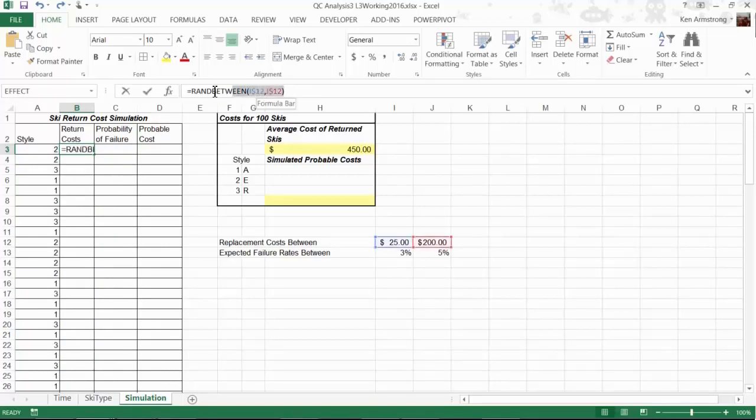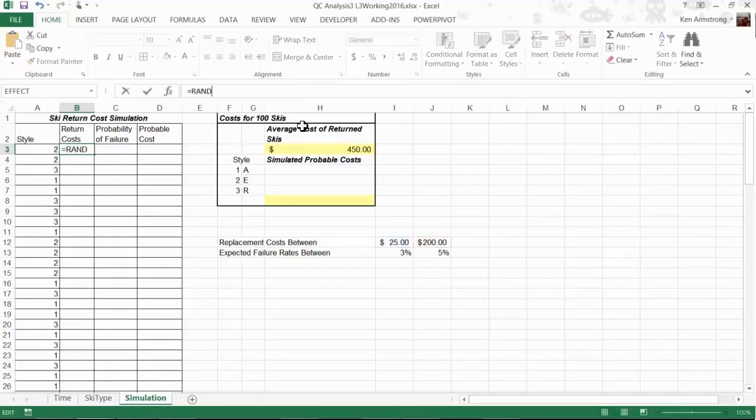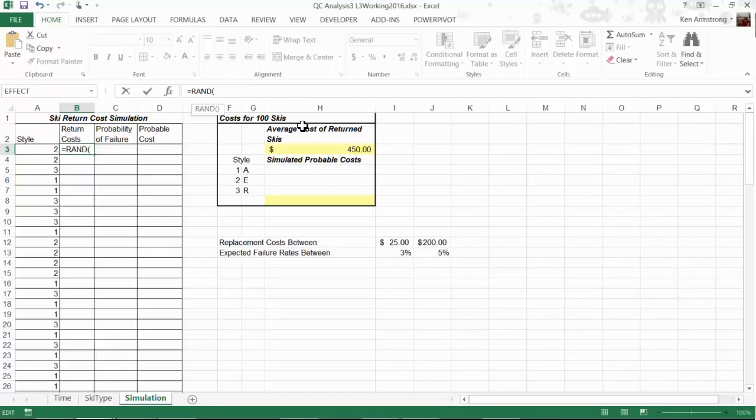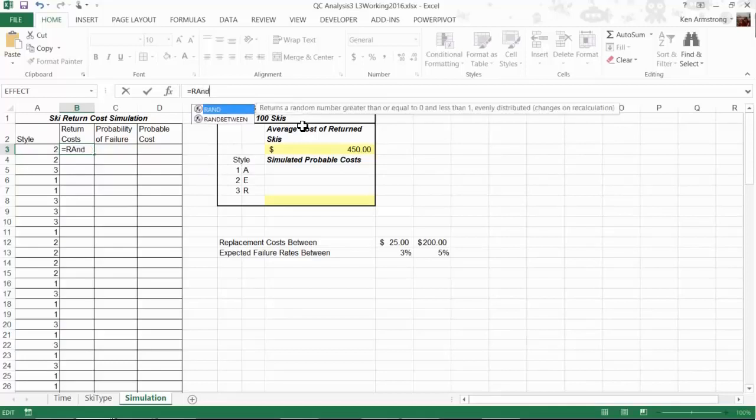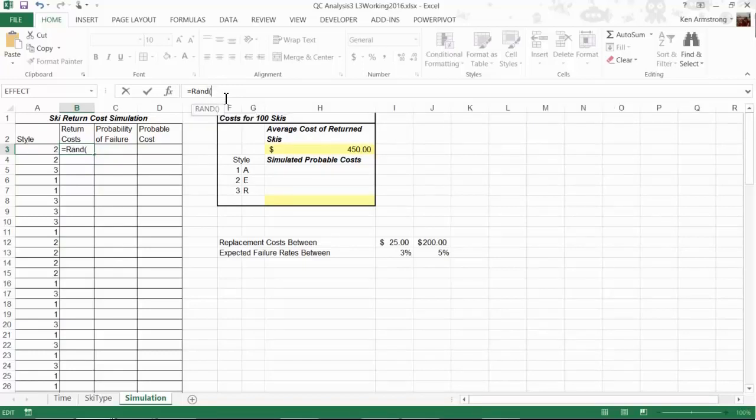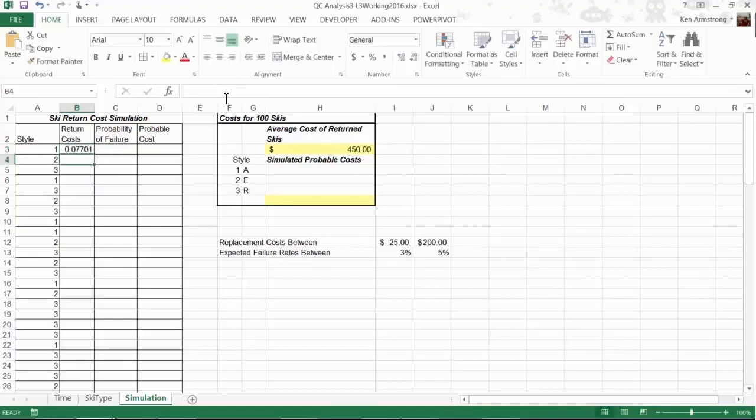Since RANDBETWEEN won't work because it only generates random integers, we need to use its cousin, the RAND formula. RAND is the random function that returns a random number greater than or equal to zero and less than one. The maximum number we get is 0.99999 and the lowest is zero. Let me hit Enter and copy this formula down so you can see what it looks like.